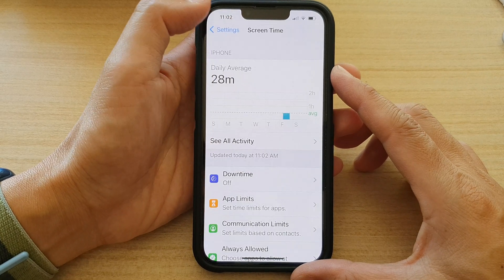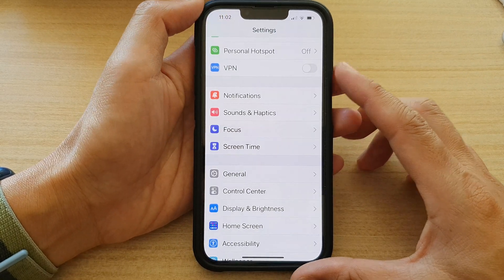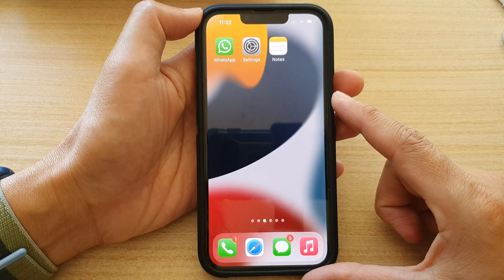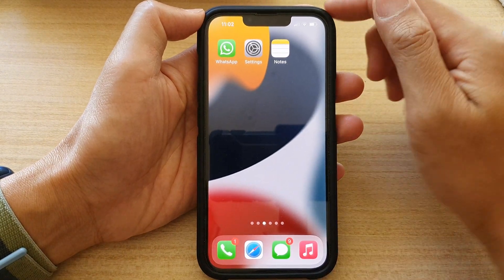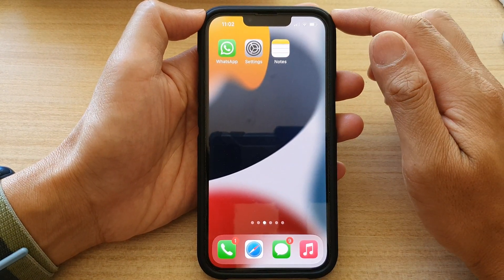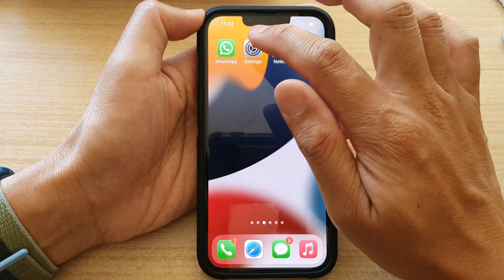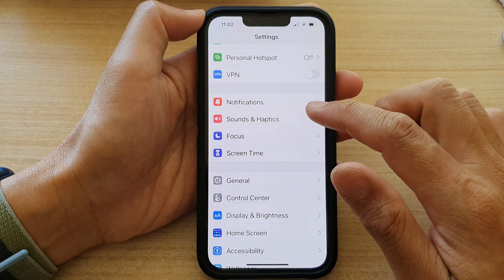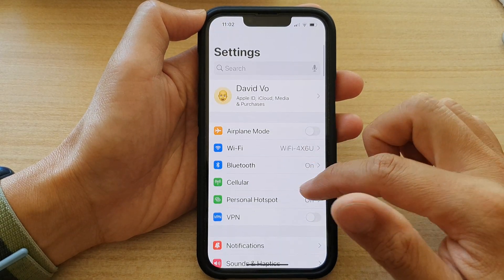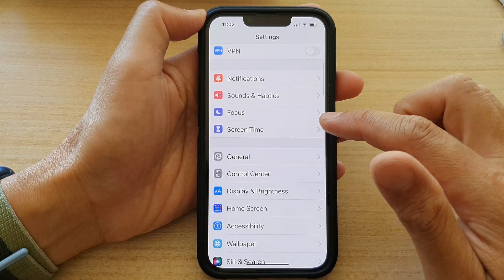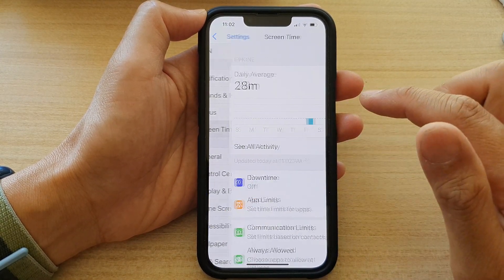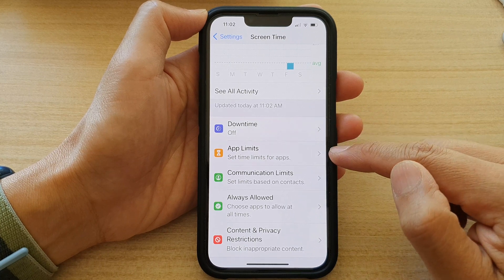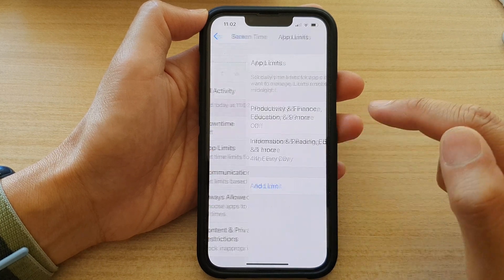First, let's go back to the home screen by swiping up at the bottom of the screen. On the home screen, tap on Settings, then scroll down and tap on Screen Time. In here, tap on App Limits.